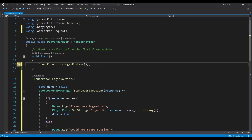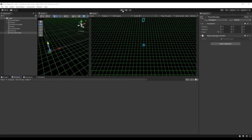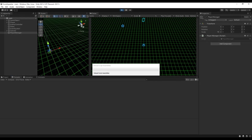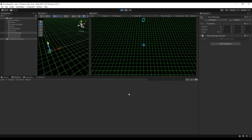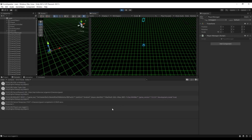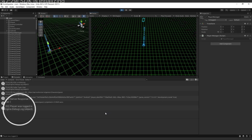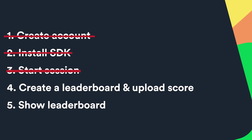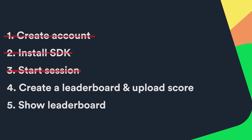Switch back to Unity and check that everything is working. Hit Play, and if everything works as intended we should get output in the console telling us that the login worked correctly. Great — step 3 is done. We have the player logged in and the game is connected to LootLocker. We can now use all of the features that LootLocker offers.